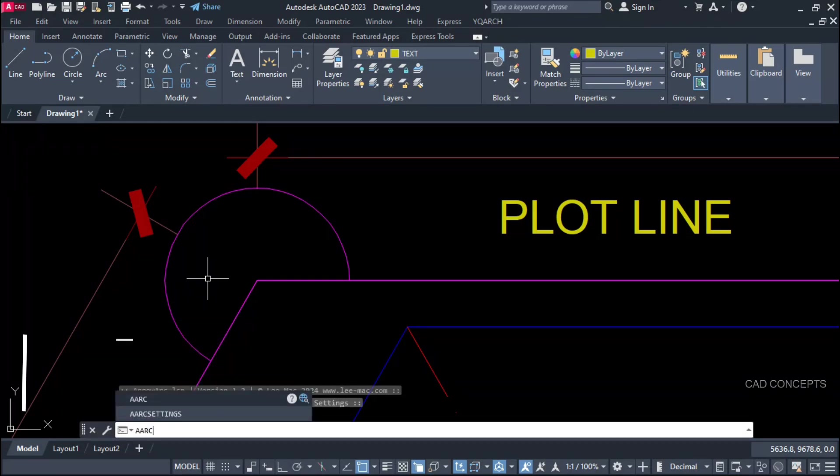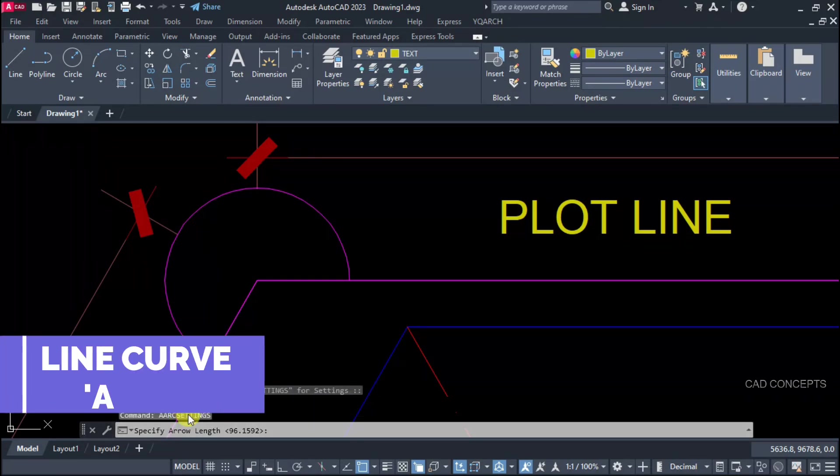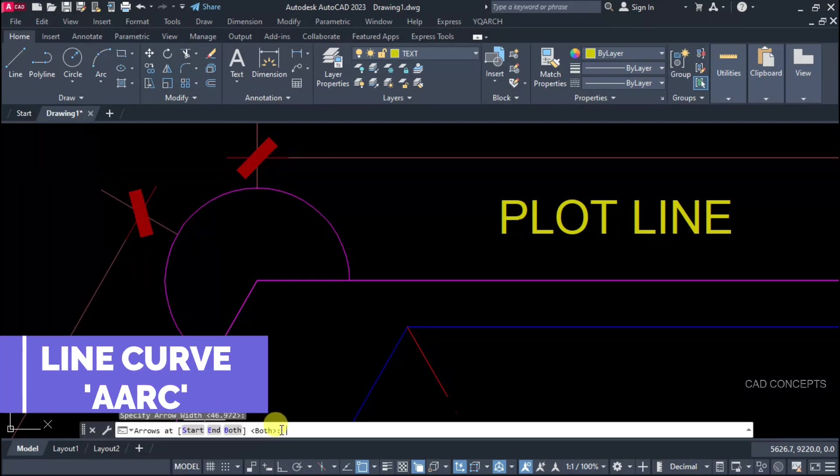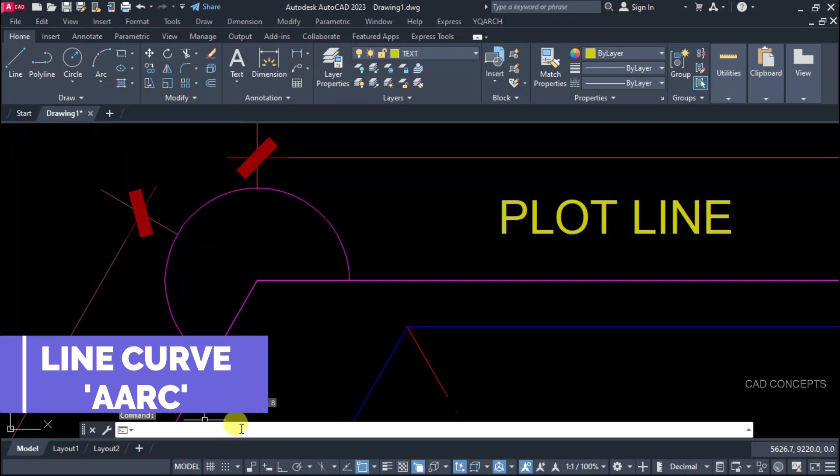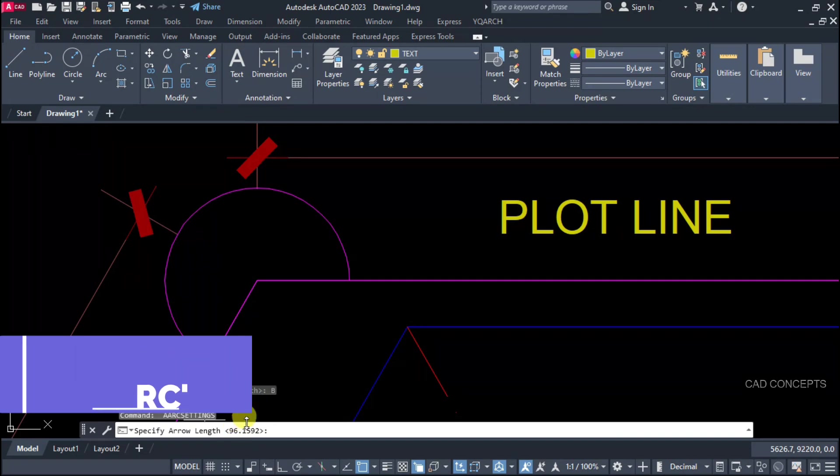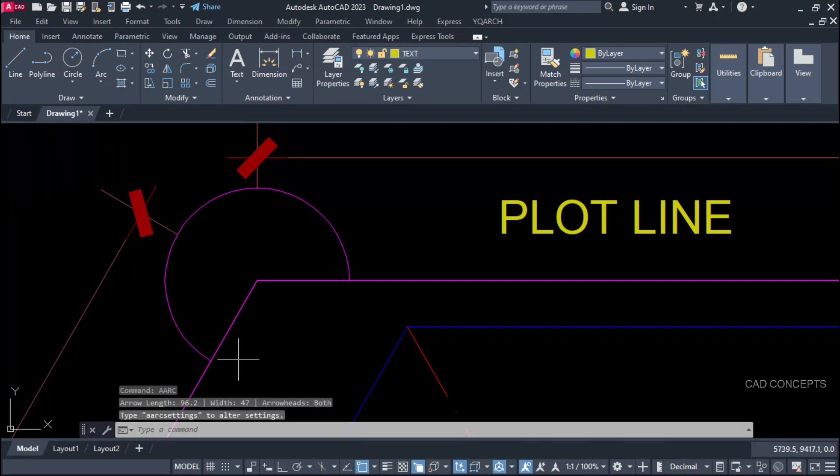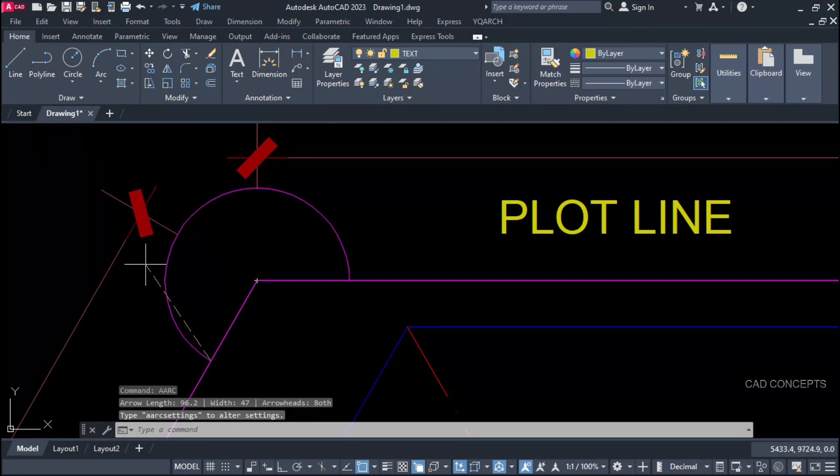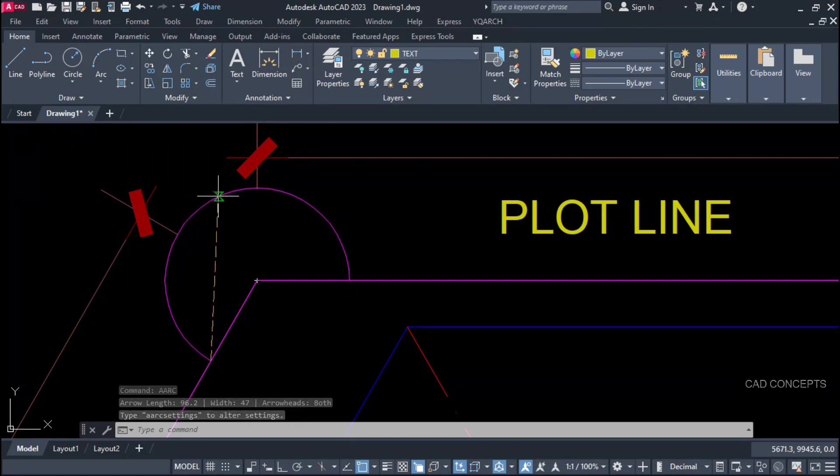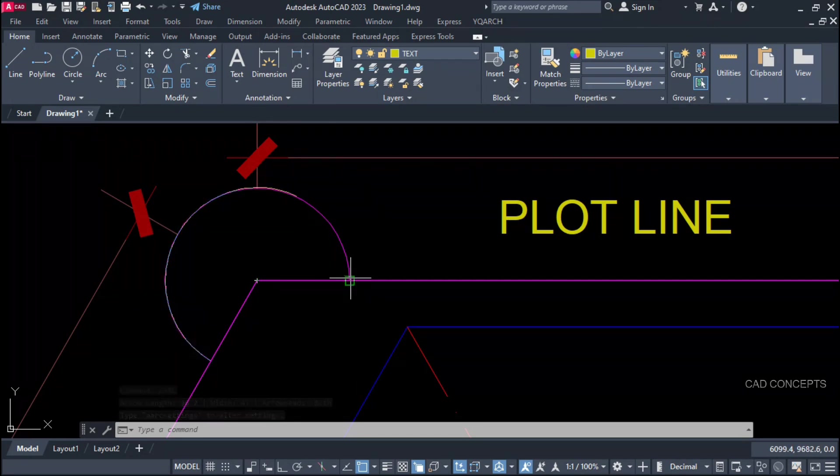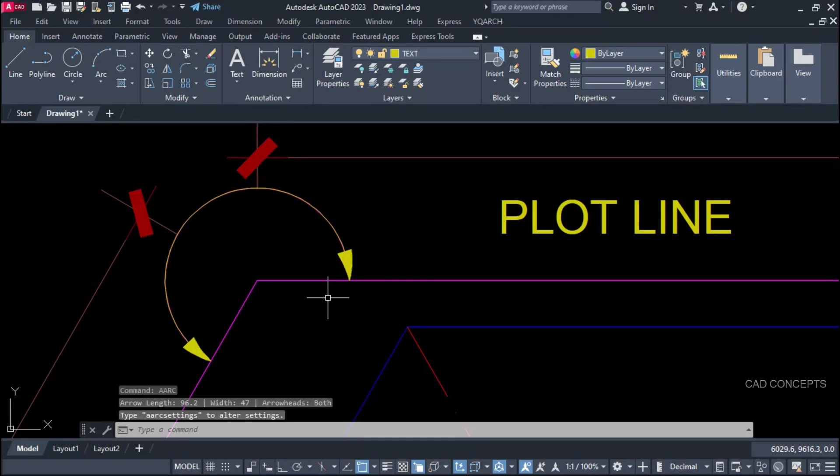Let this command line curve. Double ARC. We want from both side length. You can choose from here. Now provide double ARC. First point. Second point. Third point.